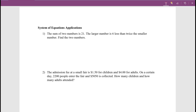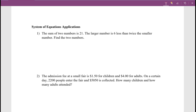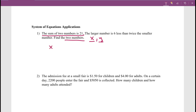The first problem says: the sum of two numbers is 21. The larger number is six less than twice the smaller number. Find the two numbers. We want to figure out two numbers, and since we don't know what they are, we're going to say x and y are the two numbers. The first condition — the sum of the two numbers is 21 — means x plus y equals 21.